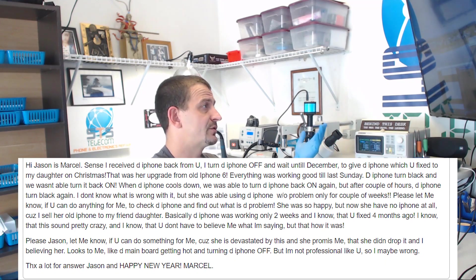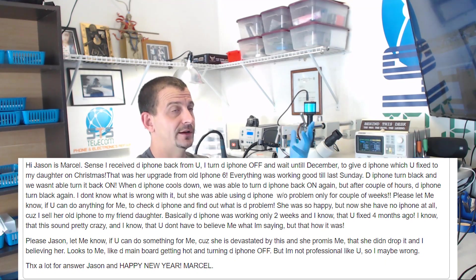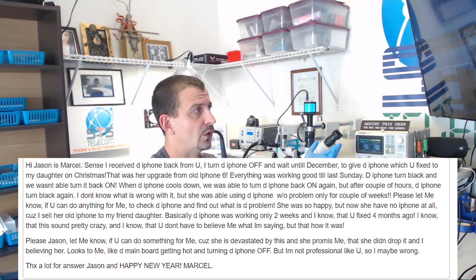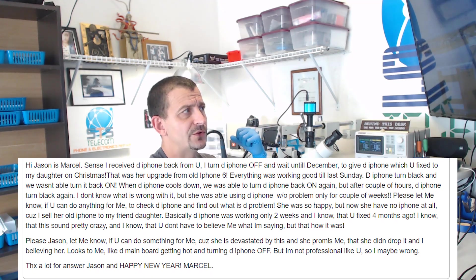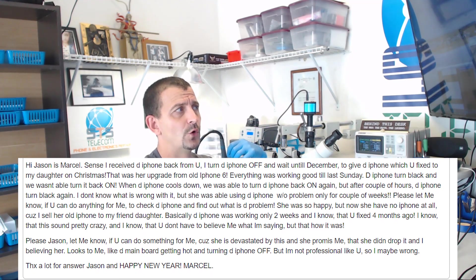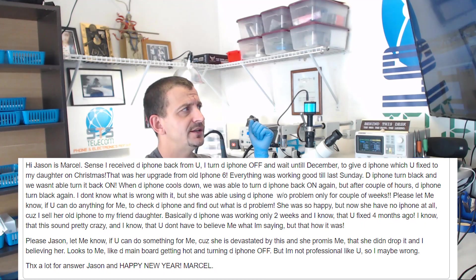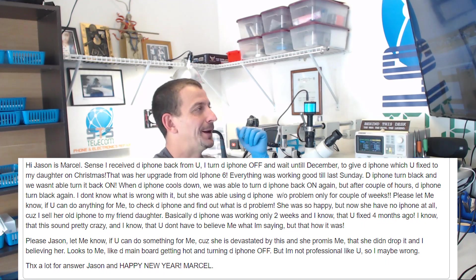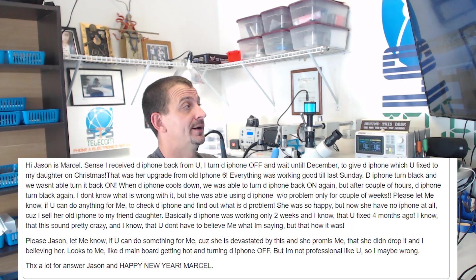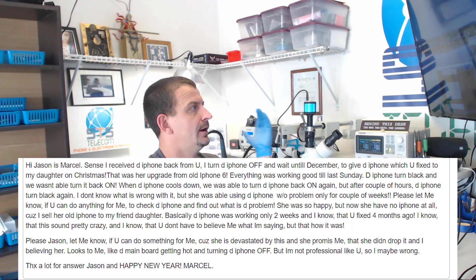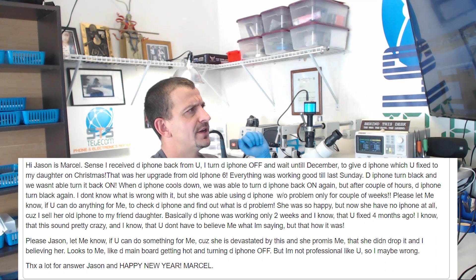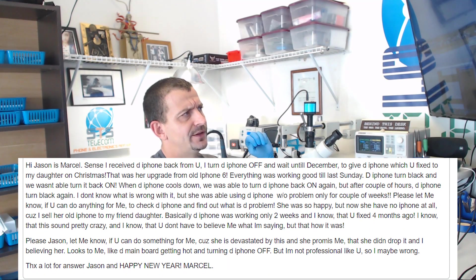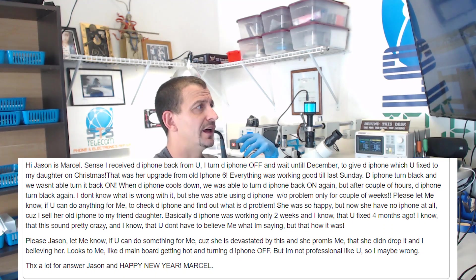The customer continues: If there's anything you can do for me to check the phone to find out what the problem is. She was so happy but now she has no phone at all because I sold her old phone. Basically the phone was only working for two weeks and I know that you fixed it four months ago. I know that it sounds pretty crazy and I know that you don't have to believe what I'm saying but I know how it was.